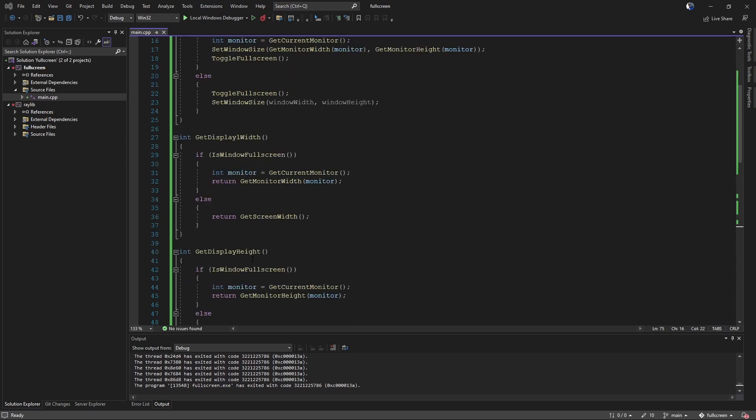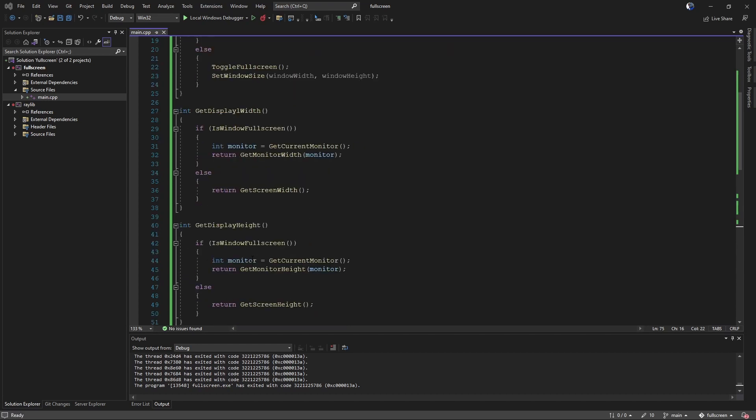So what you'll need to do is create a couple little functions, which I have examples of here, get display width and get display height.